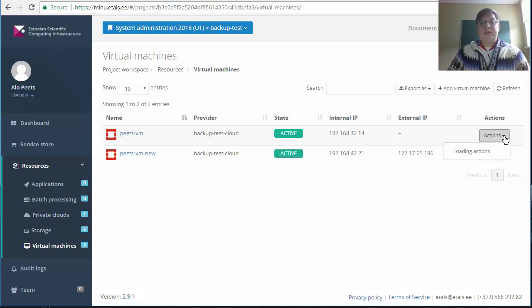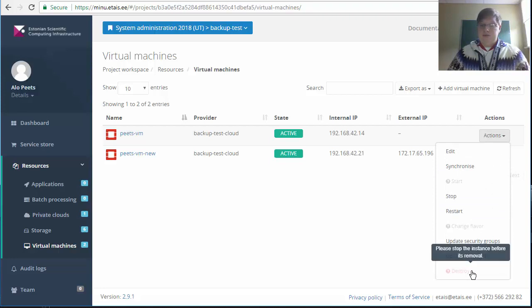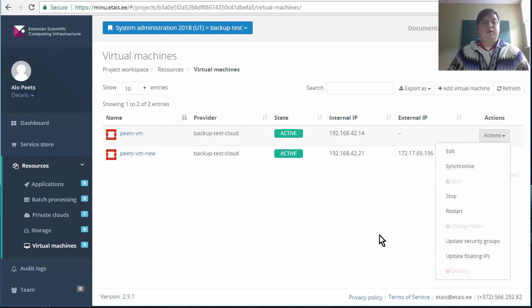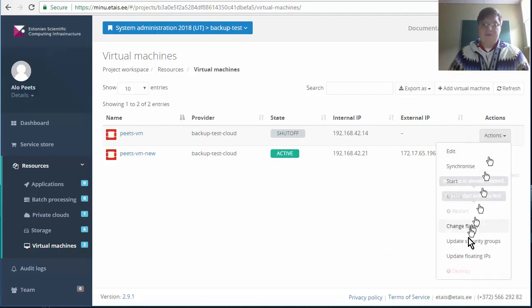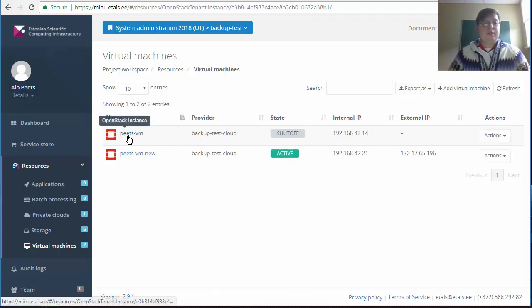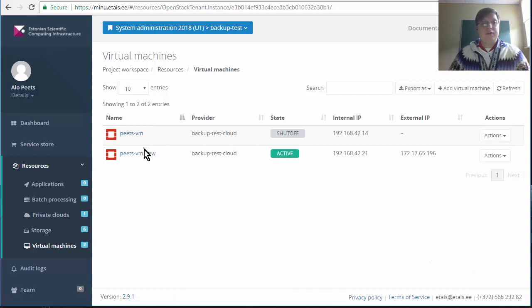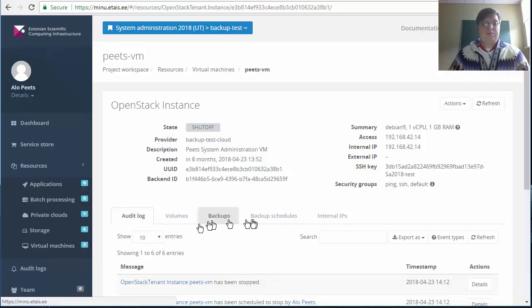Last activity that we will do in this video is delete the original machine. In order to do that we first have to stop the machine. We still cannot delete the machine because it has existing backups. So we first have to go and delete the backups and then we can delete the machine.